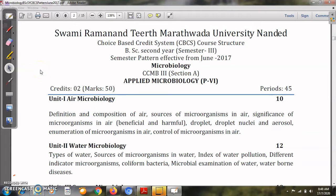Welcome students in B.S.C.S.Y. Today we will discuss about the syllabus of your third semester, paper number 6, that is Applied Microbiology.